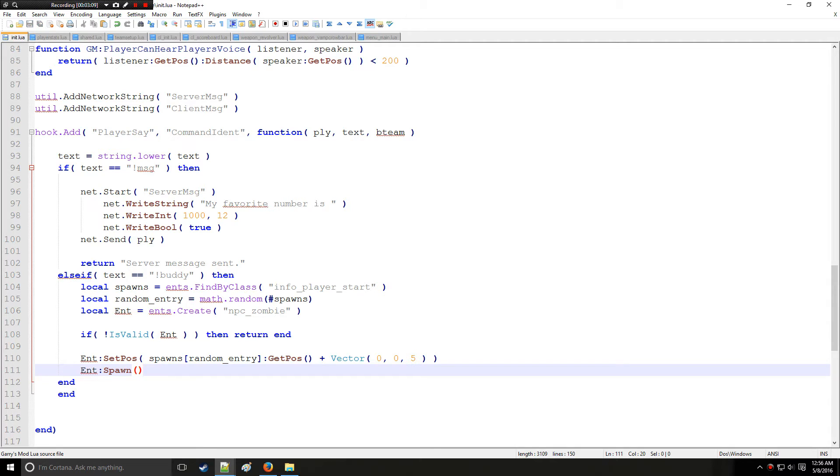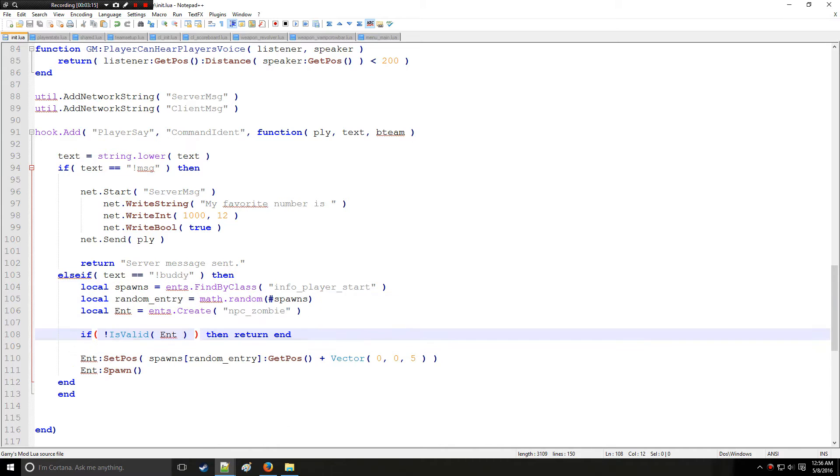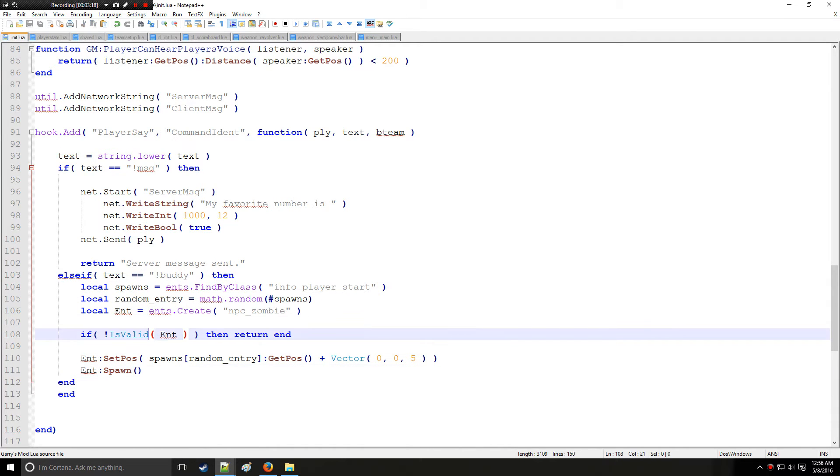All right, so when you're doing spawn it's going to take everything you said previously about that entity into consideration before actually spawning it, which is why you do this last. So let's go in game and see how this works.